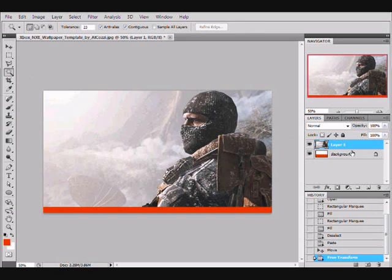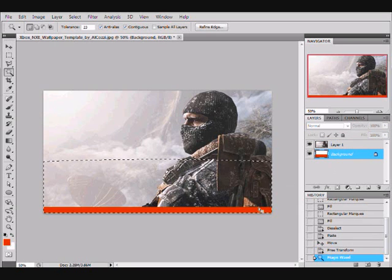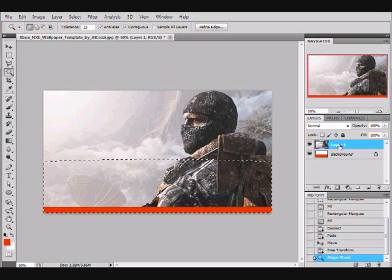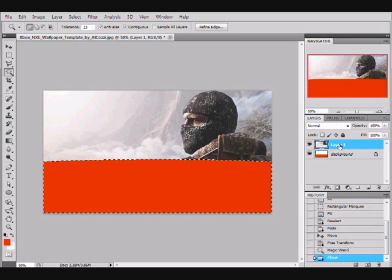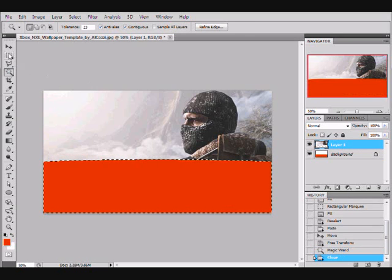Click the magic wand tool then click the background or template layer. Press on the orange part and change back to layer 1. Press delete and add some text.